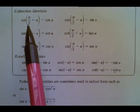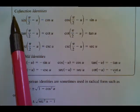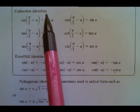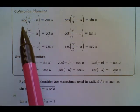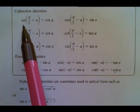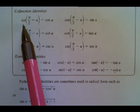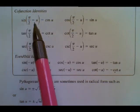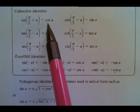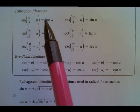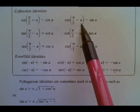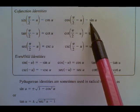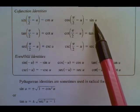The significance of the co-function identities is that for acute angles, the sine of an angle's complement will be the cosine of that angle, and the cosine of an angle's complement will be the sine of that angle.